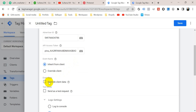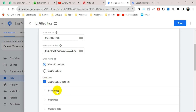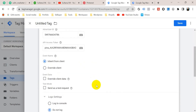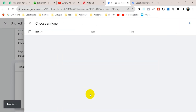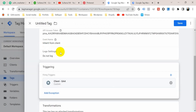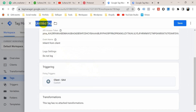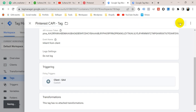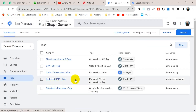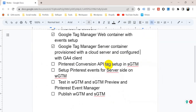Next is Event Data — which data do you want to send from the server container to your Pinterest Event Manager. If I leave this unchecked, whatever data the GA4 client receives from the web container will be sent to the Pinterest Event Manager. If I check it, I can filter event data, user data, and custom data. I'm going to leave it unchecked, then go to Triggering and select the GA4 client trigger. Give the tag a name — I'm naming it 'Pinterest Conversion API Tag' — then click Save. Our Pinterest Conversion API tag is ready, so I'm checking this step.